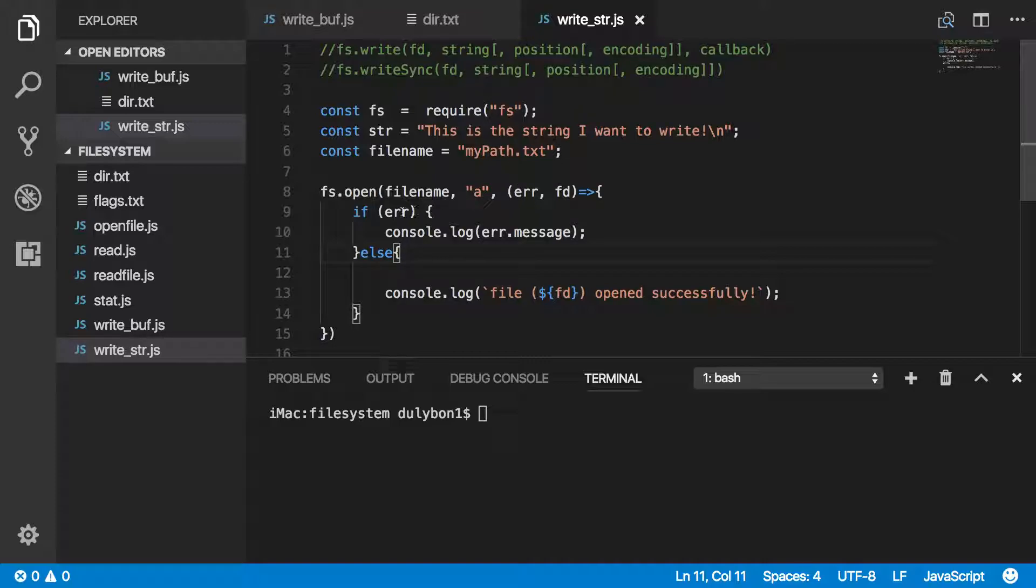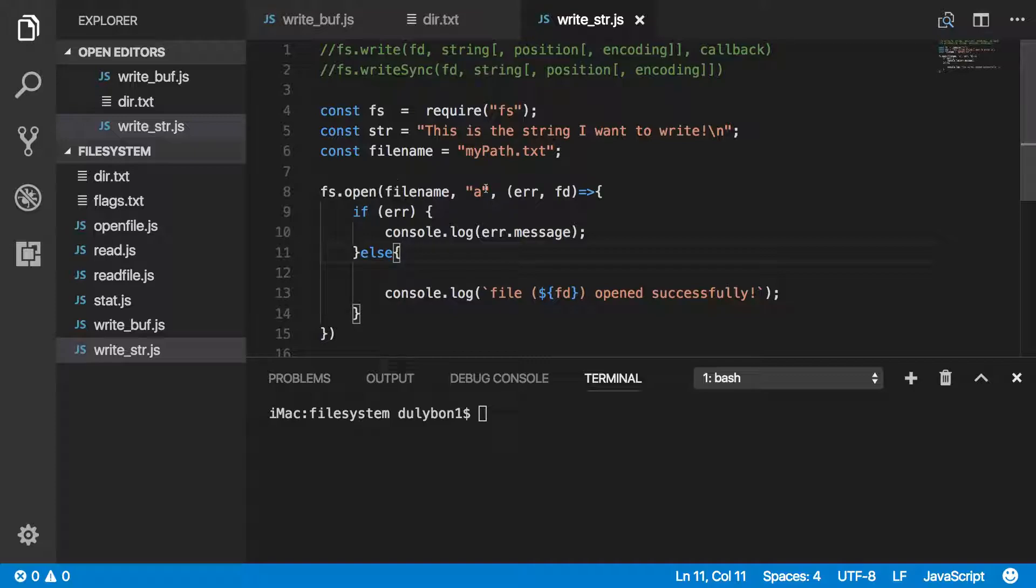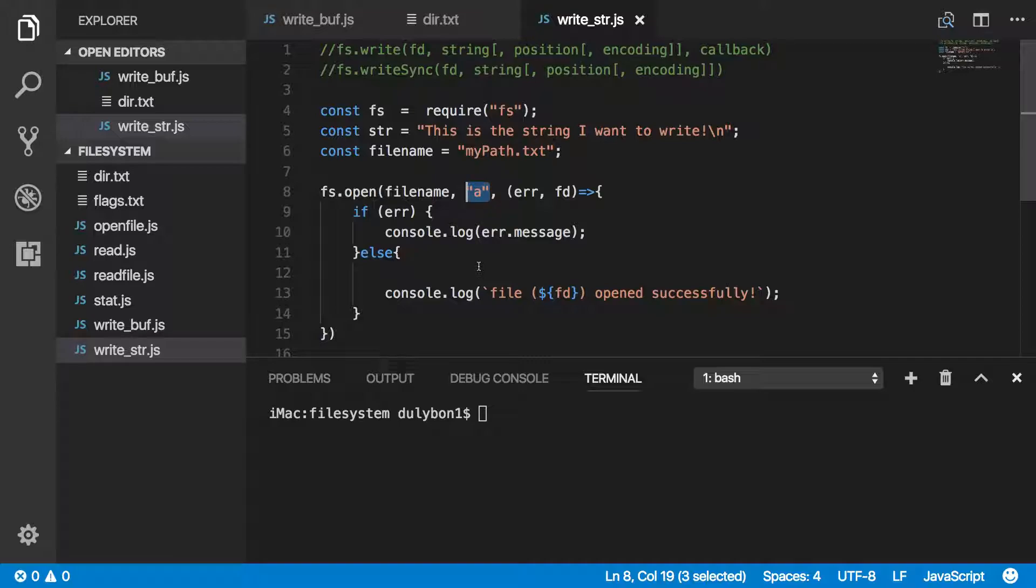With FS.open function, we will be opening a file, and you can see the flag we're providing here is the append flag, which means if we run these functions over and over again, we will not have any issue if the file already exists. All we will be doing is just appending data to a file.